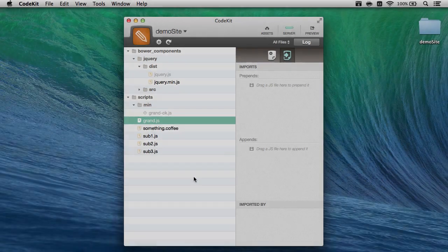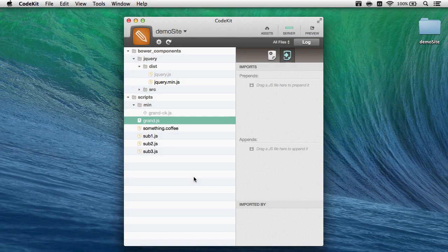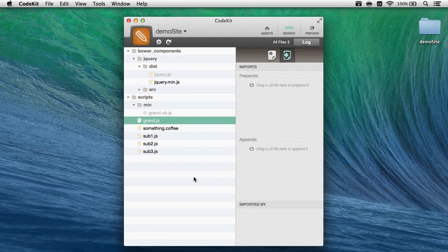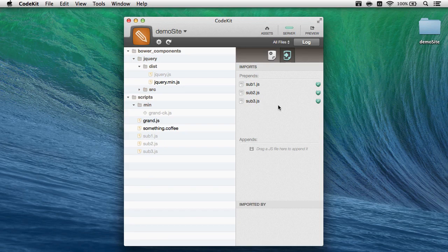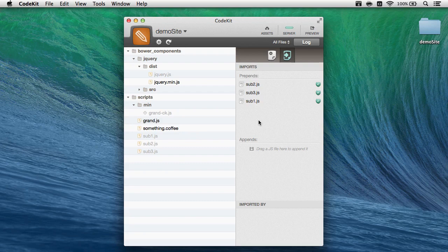There is no limit to the number of files that you can chain together using prepends and appends. For example, I've added a couple extra JavaScripts to the project, and I'll go ahead and drag sub1 to prepend it to grand.js, and I'll do the same thing with sub2 and sub3. If I'd like to change the order that these files are prepended in, all I need to do is drag up or down to reorder.